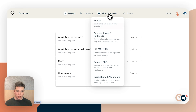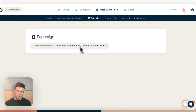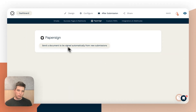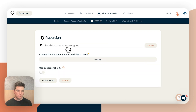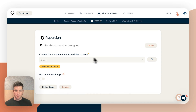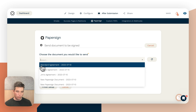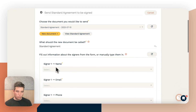Under 'After Submission' we can go down to PaperSign and choose 'Send a document to be signed automatically for new submissions.' This is much like setting up any direct integration in Paperform — it's going to feel very familiar. We can choose the document we'd like to send, so we've got our standard agreement which we've just set up.